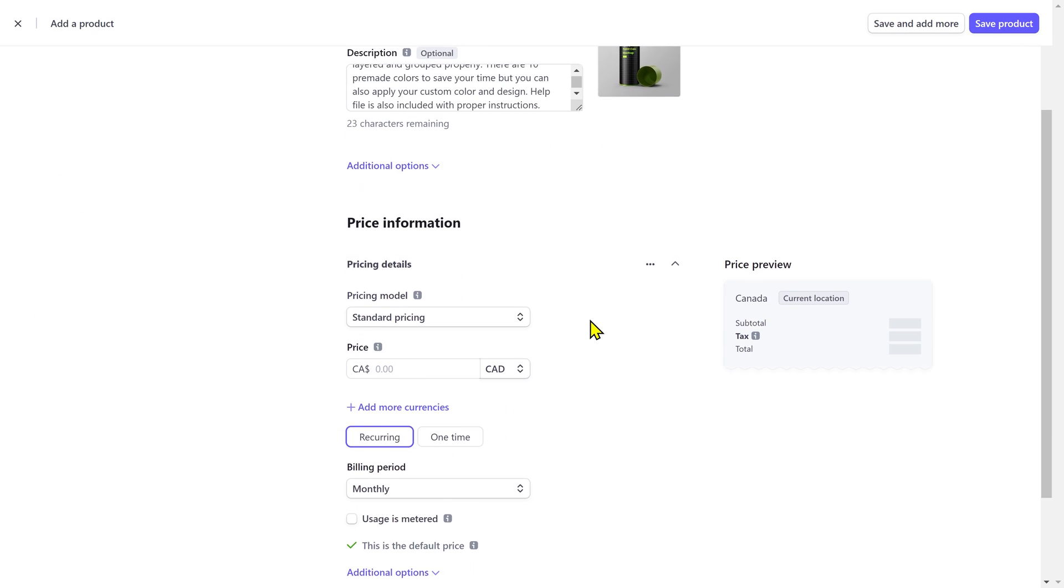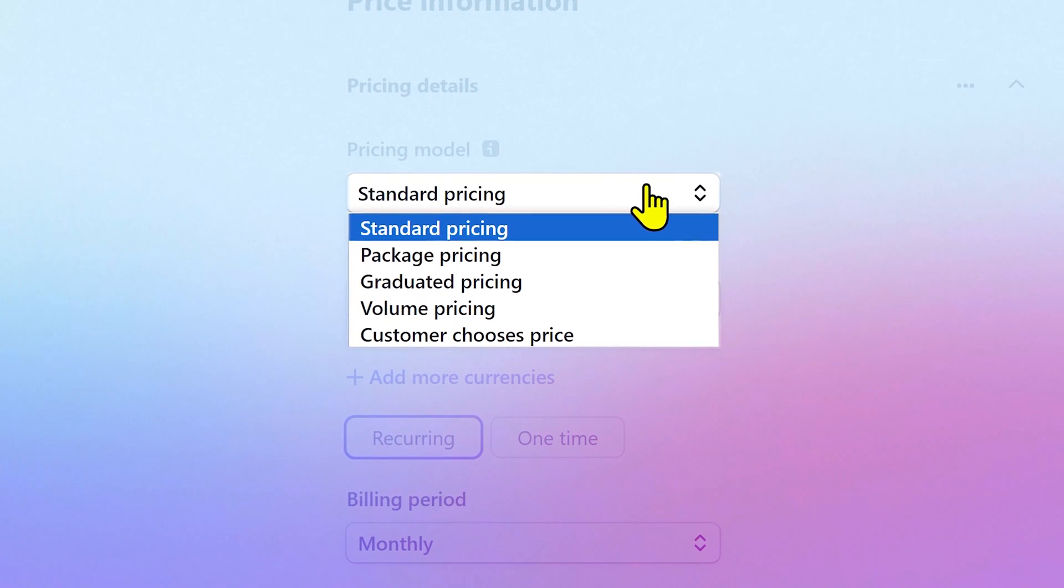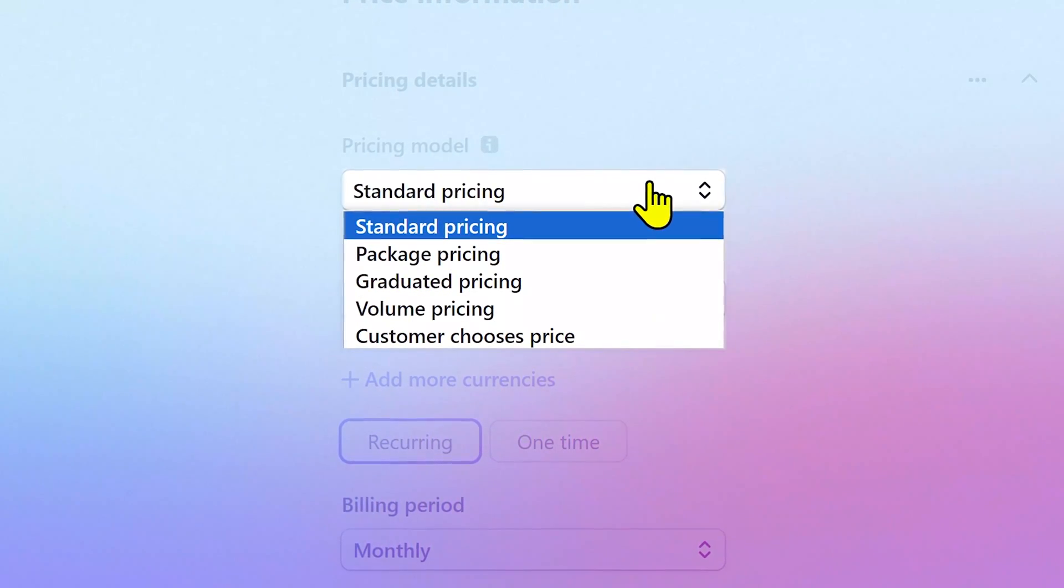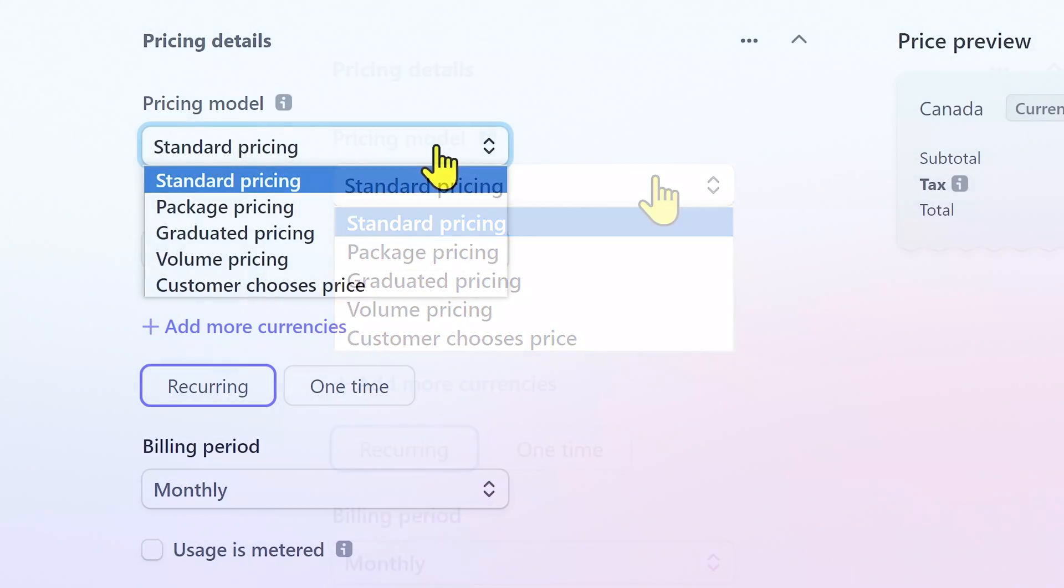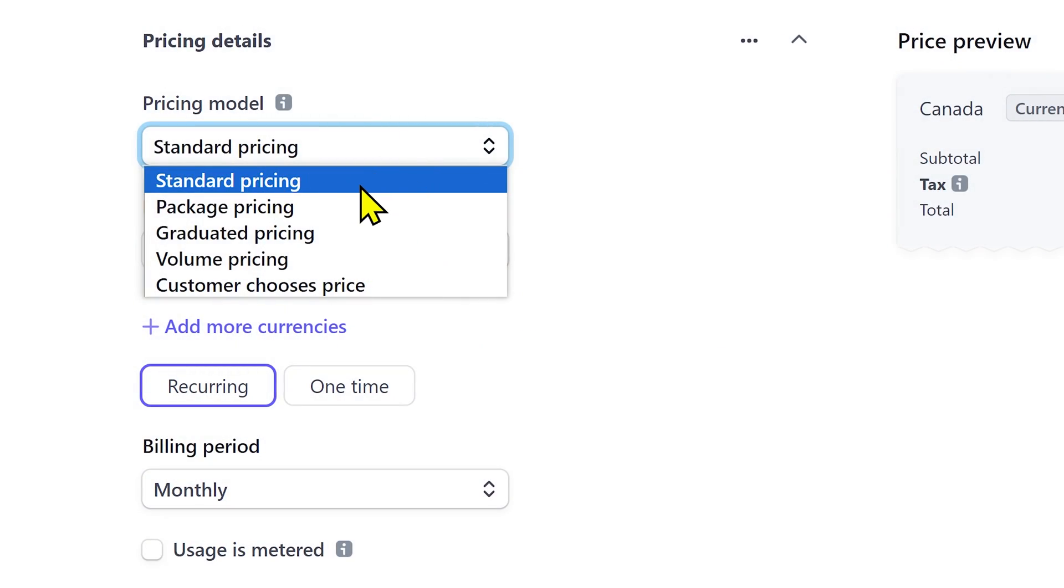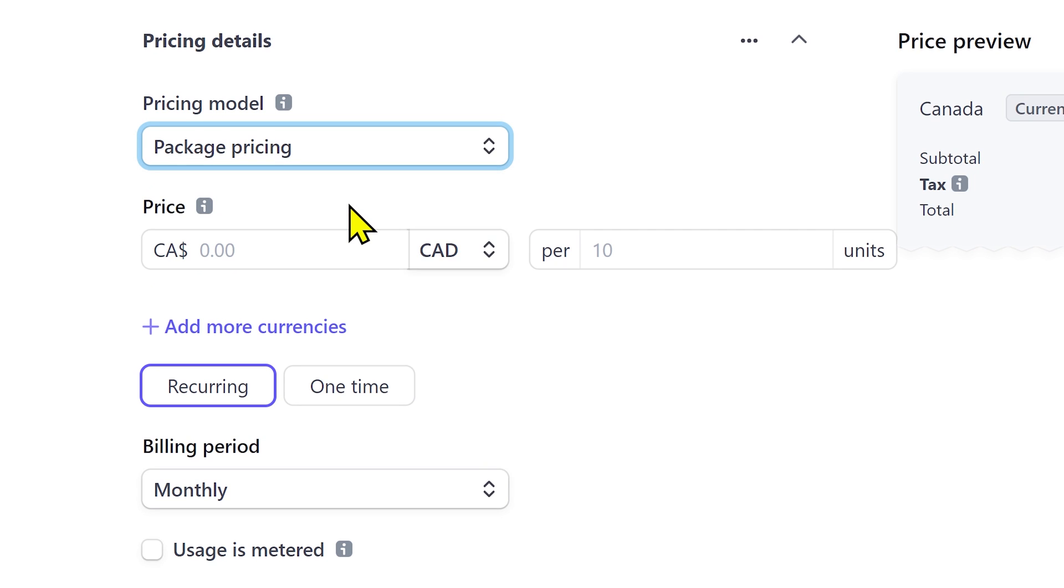Next you have the price information. And Stripe offers five different pricing models. Select standard pricing if you have only one price for your product or service.